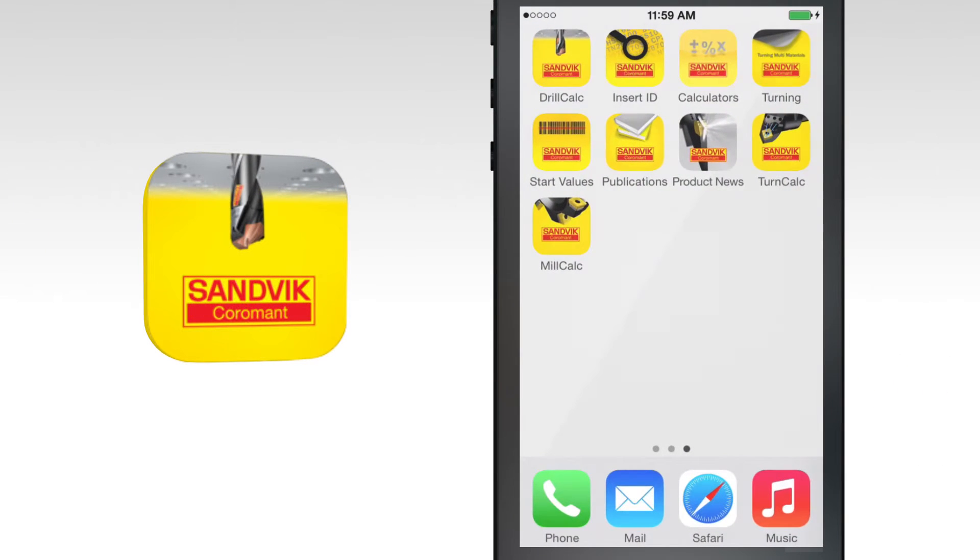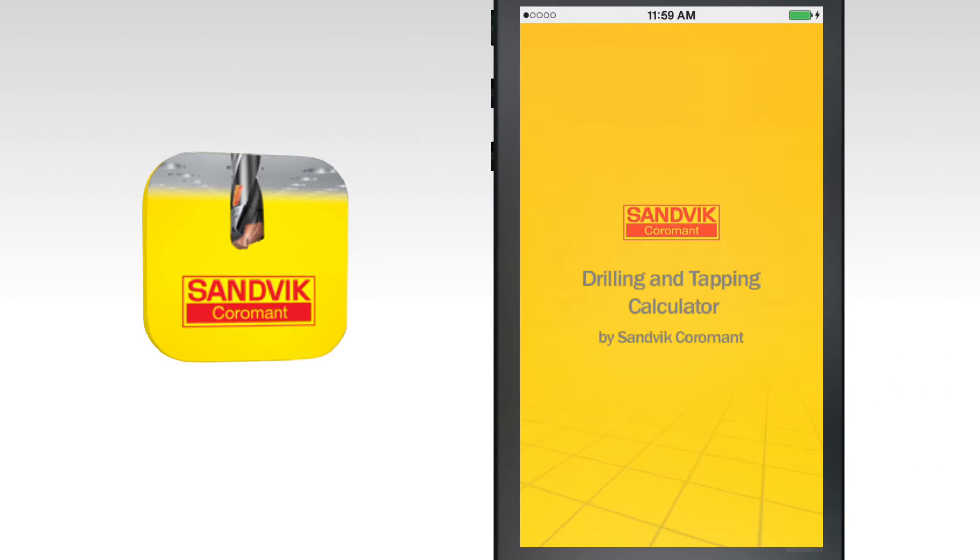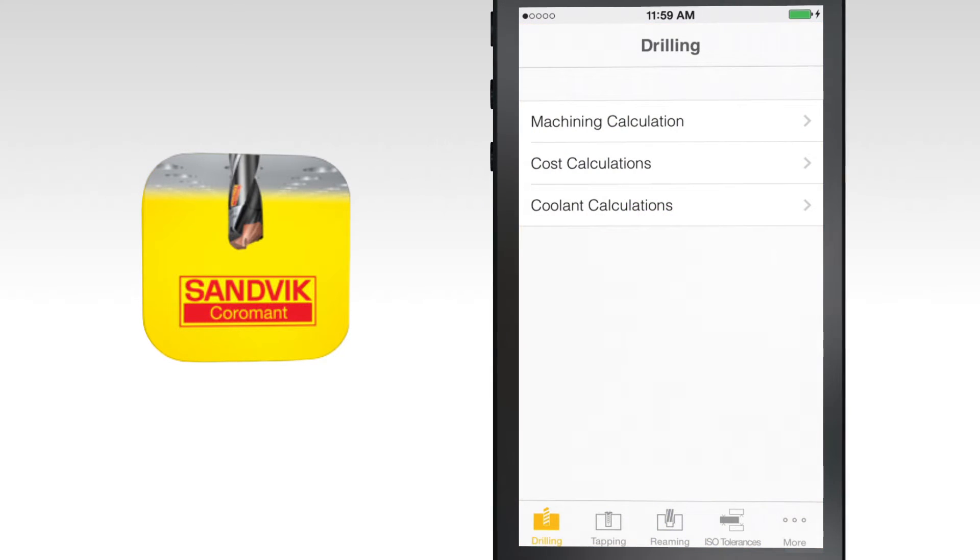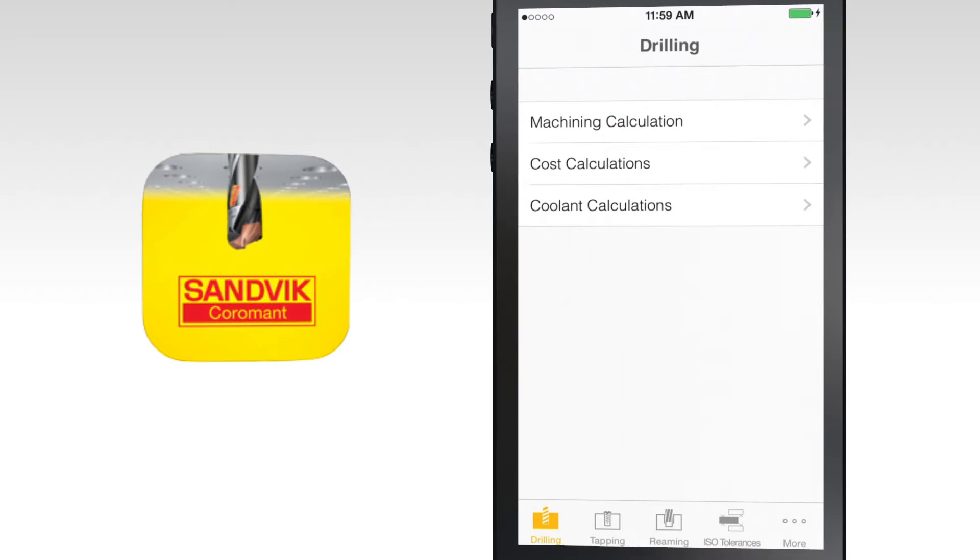Welcome to the drilling and tapping calculator tutorial. This app from Sandvik Coromant is designed to support engineers, programmers, and machinists when making holes.